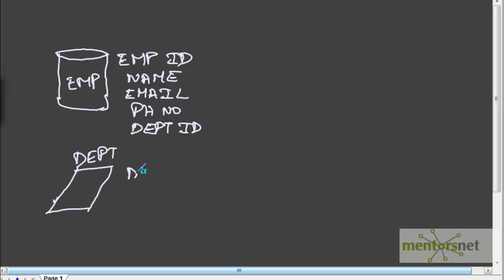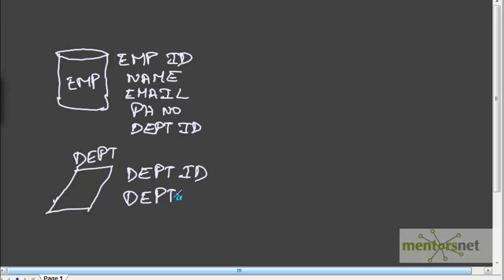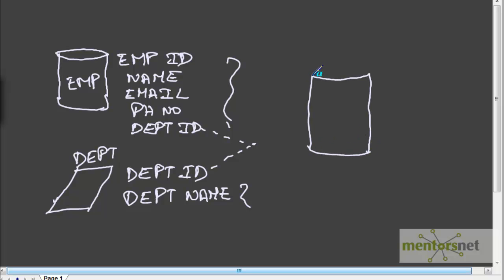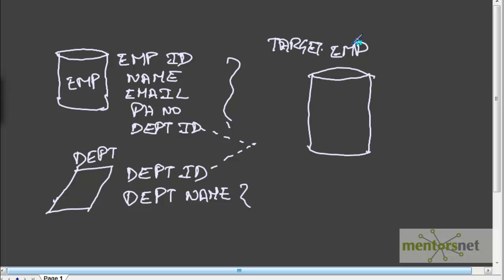If I want to know what the department name is, I need to take this department ID and join to the department table. In the department table we have the department ID and the department name. So we need to join to one other table to get this information. In Informatica, how do we do this? When you join these two tables and bring all the information into one common place, I want to bring this into my employees target table in the target schema. In target dot employees, I want to have all these fields as well as the department name.